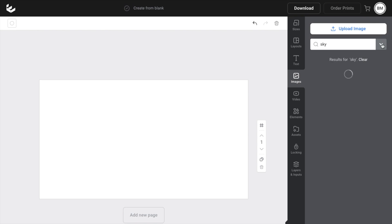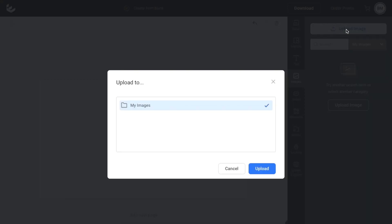Now, where it says upload image here at the top, what you can do is just press upload image right there. And what it'll do is actually add this to your uploaded images. So you can press upload right here.